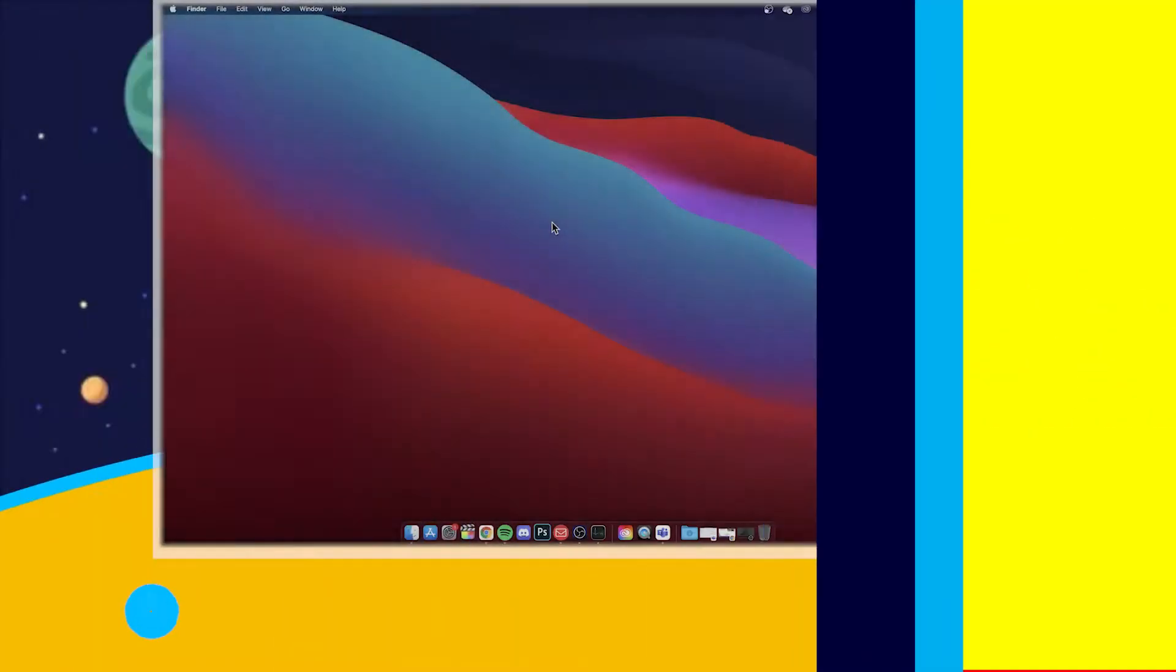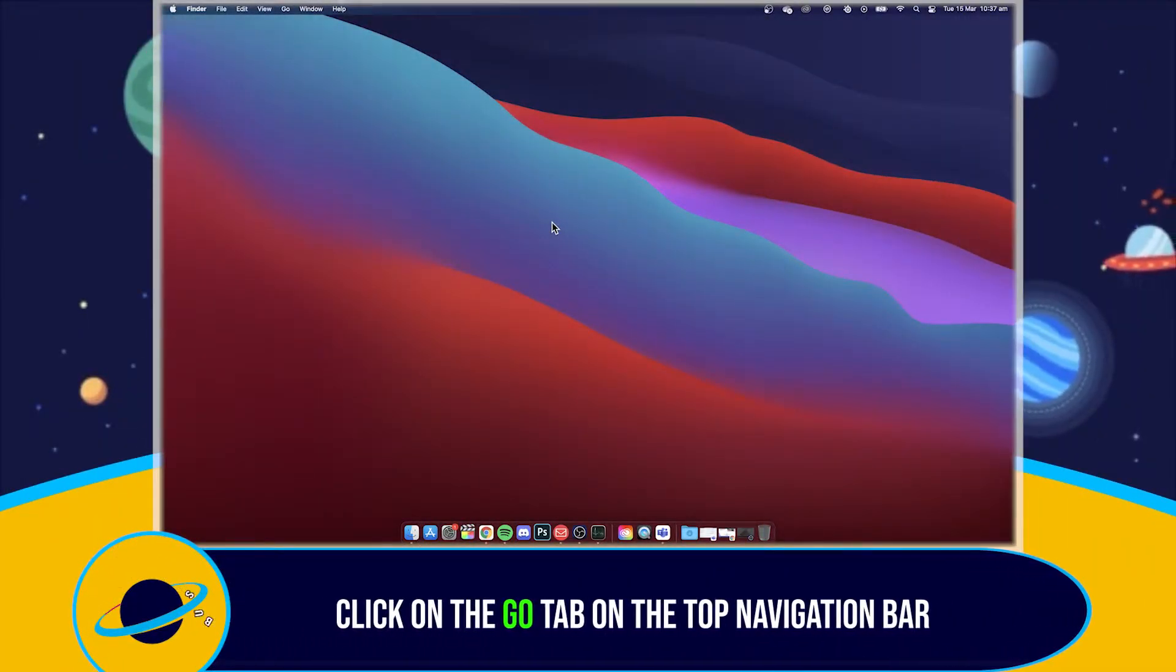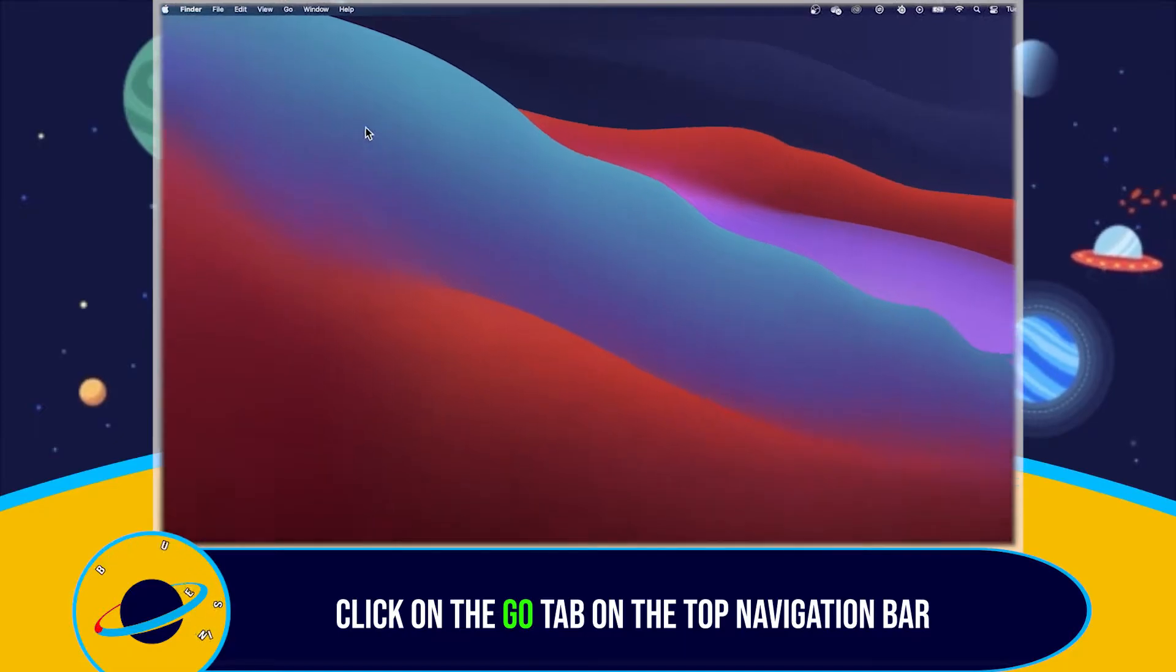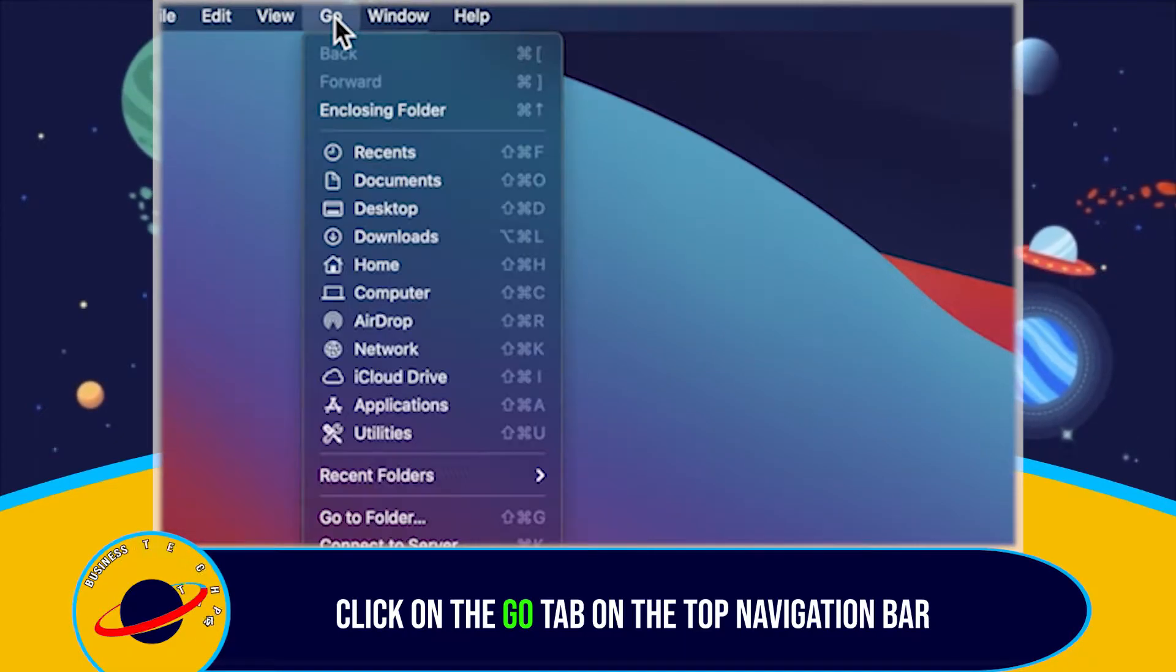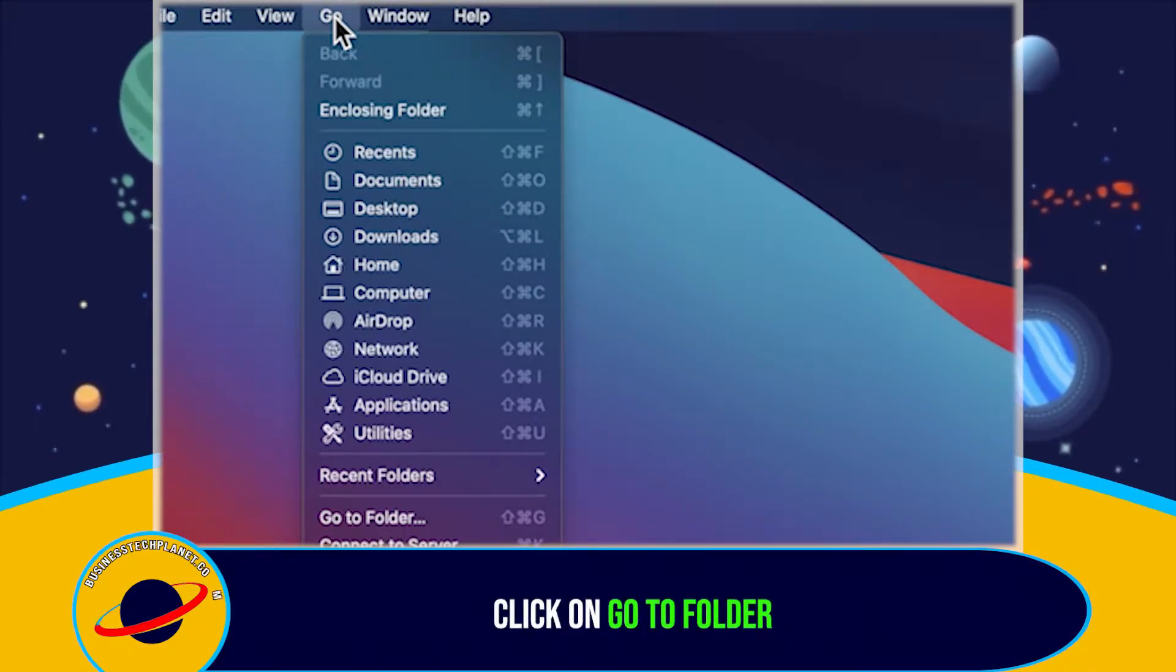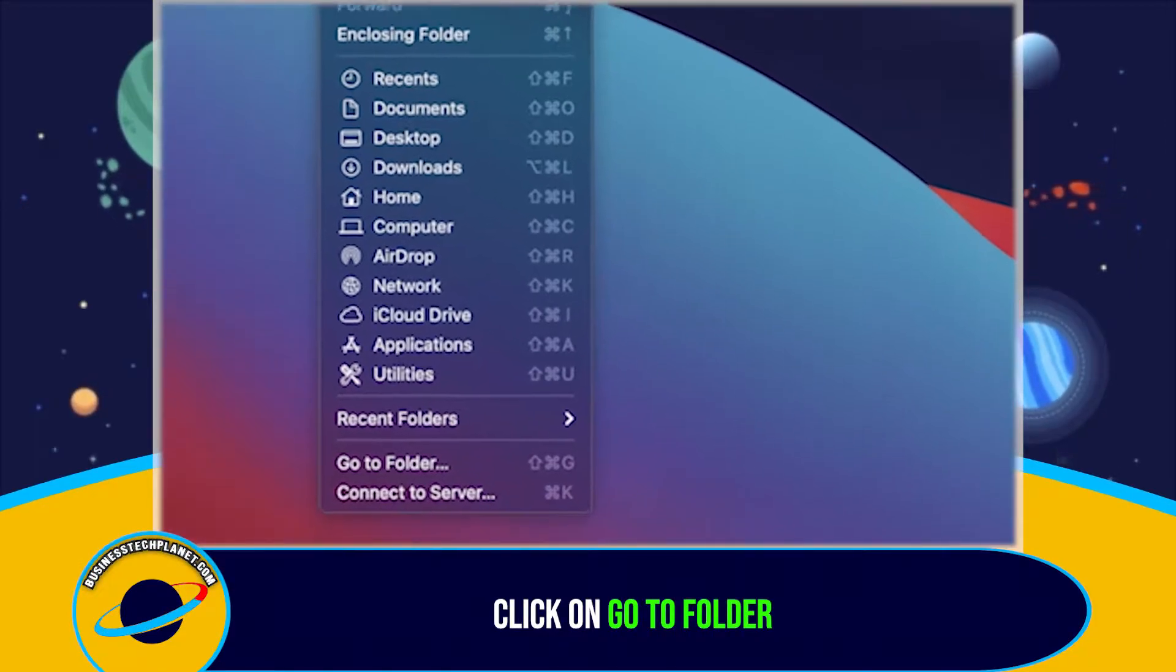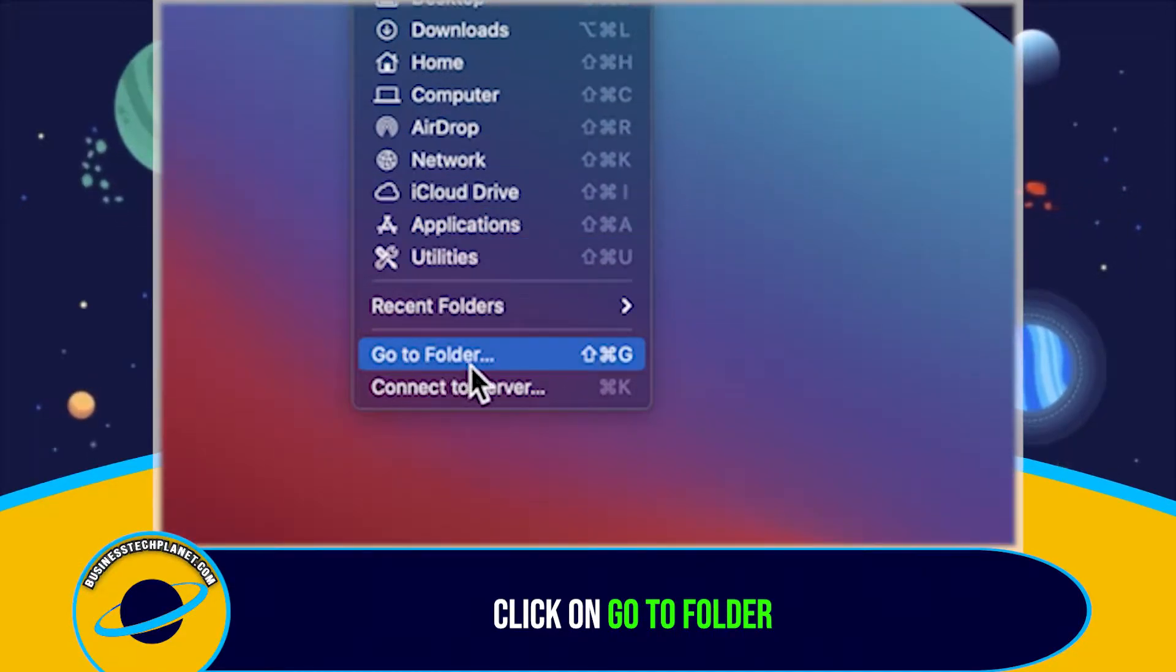Firstly, from your Mac's desktop, click on the Go tab seen on the top navigation bar. Scroll down the drop-down list presented and click on Go to Folder.